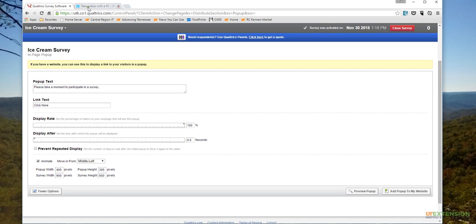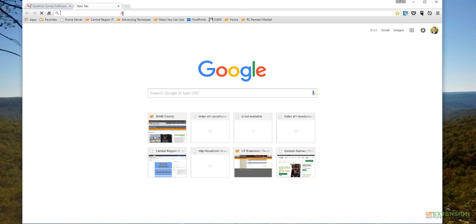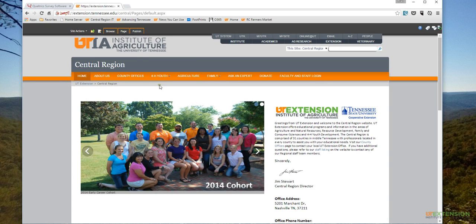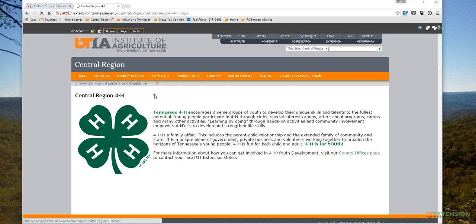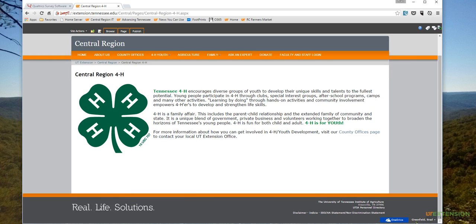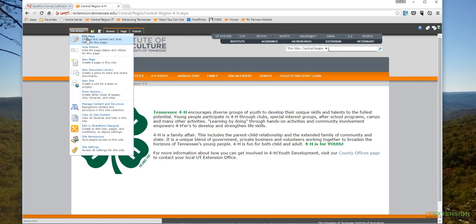The next thing I'm going to do is go to my county team site. I'm just going to close these tabs out here. I'm going to use the Central Region website as my test, and I'm going to add this to our 4-H page. I'm going to come in here and delete this after this video - just doing this for testing purposes.